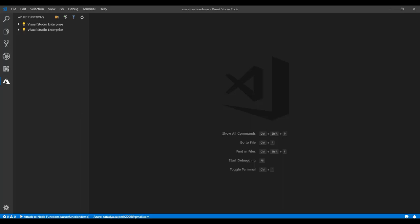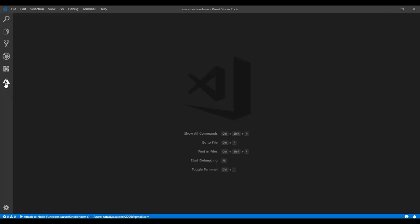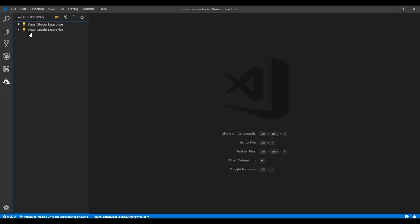There will be an extension for Azure Functions for Visual Studio Code that we need to install. Once you login into Azure from Visual Studio Code, there will be an Azure logo. Once you click it, it will display all the subscriptions you have.